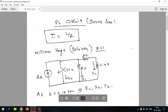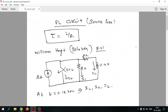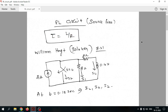In this video we will discuss the RL circuit. In the previous video we saw the source-free RC circuit where the time constant tau equals R times C. The only difference between RL and RC circuits is that the time constant for RL is L divided by R. The remaining concepts and analysis are similar to the source-free RC circuit.